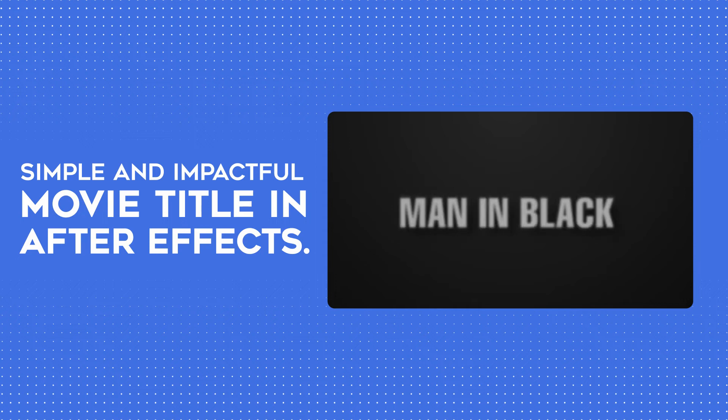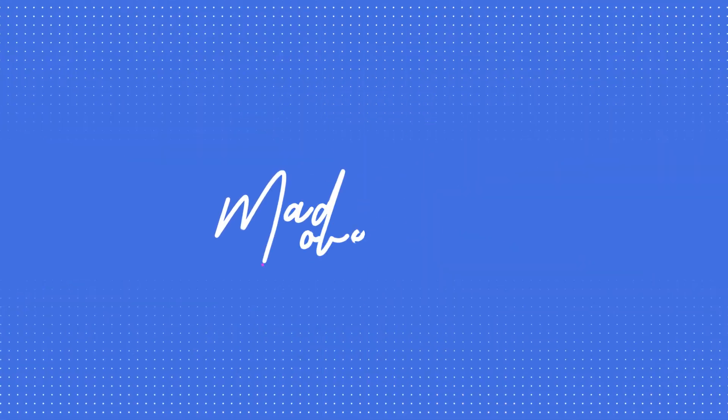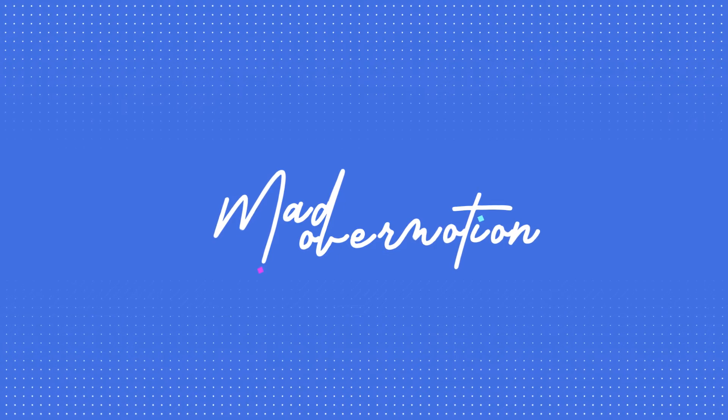How to create simple and impactful movie title in After Effects. Hello and welcome to Mad Over Motion.